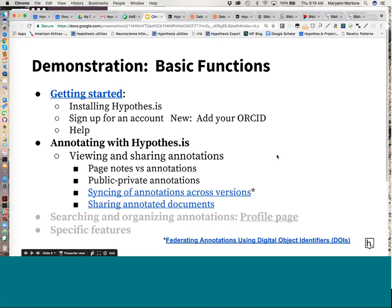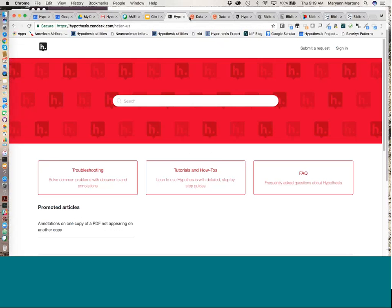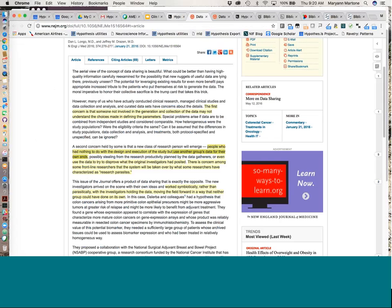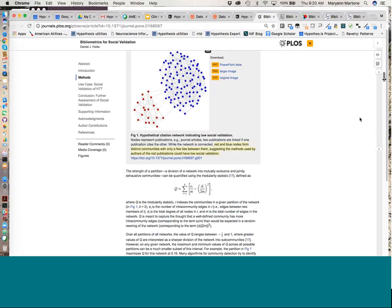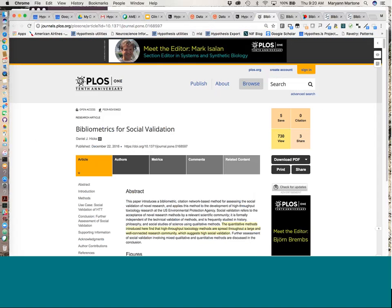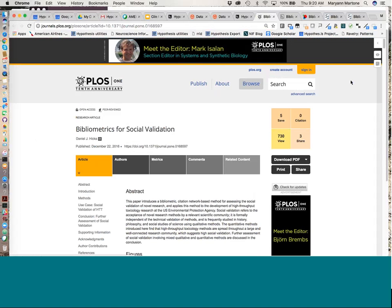Now let's get started with annotating with hypothesis in a live situation. Here's an article in PLOS ONE called 'Bibliometrics for Social Validation.' I have my hypothesis client installed and activated — remember if I turn it off it disappears, if I turn it on it appears. This tells me I have annotations on this page. The number isn't always completely accurate, but the fact that there is an annotation there is generally accurate.